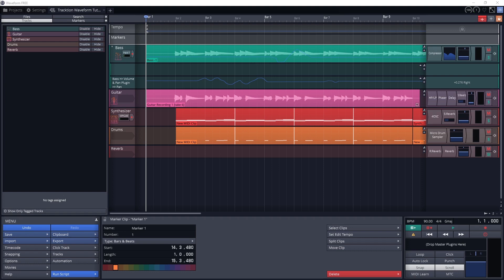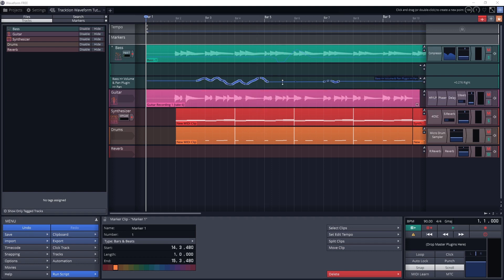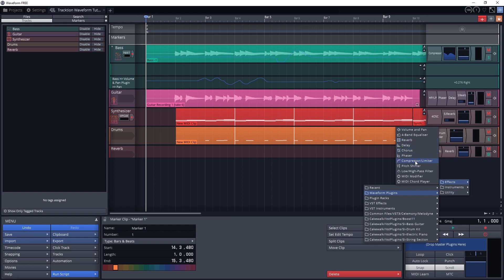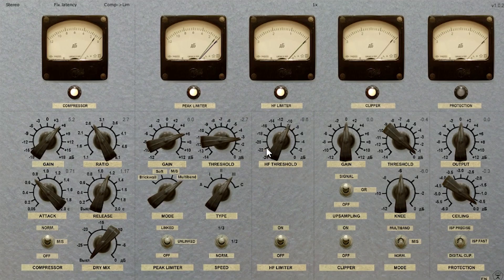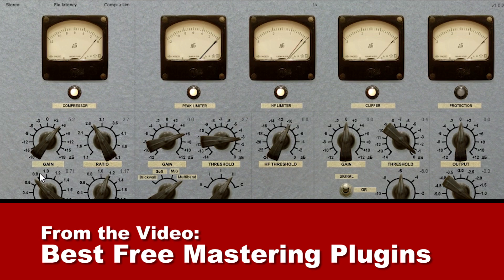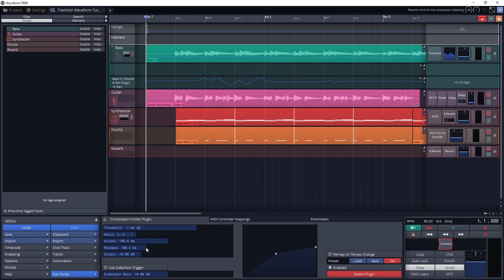That covers all the automation tools. Now let's move on to getting our project ready for export. When ready to export, we want to make sure all the tracks are how we want them. Then we can consider adding plugins to the master channel area in the bottom right, or skip this step. If you're interested, you can check out our video on free mastering VST plugins on this channel, and these plugins would be compatible with Waveform as well. We would just click and drag them into this area like we did when adding plugins to a track.